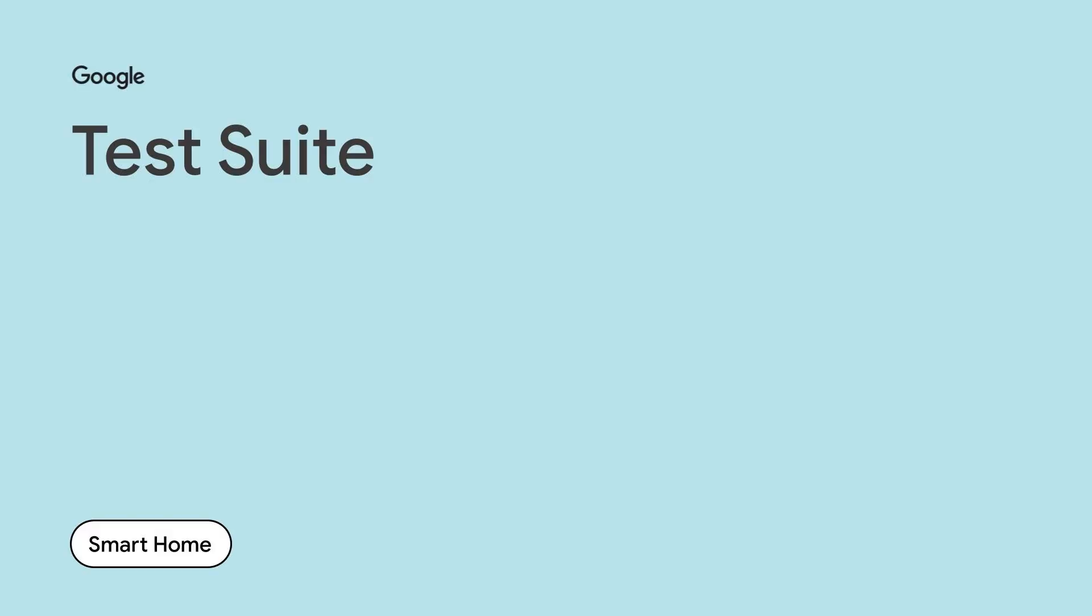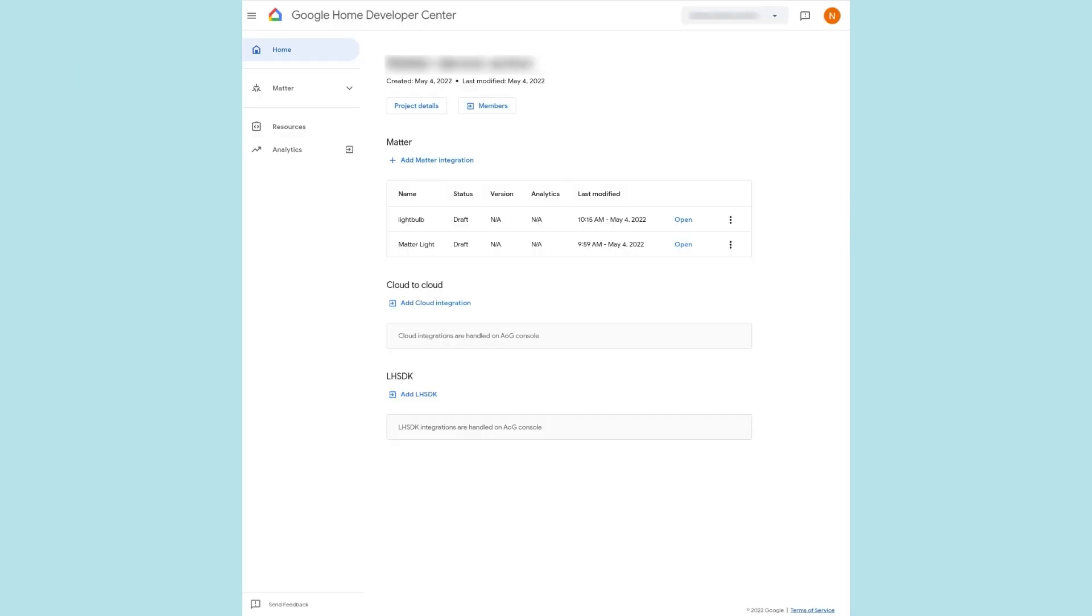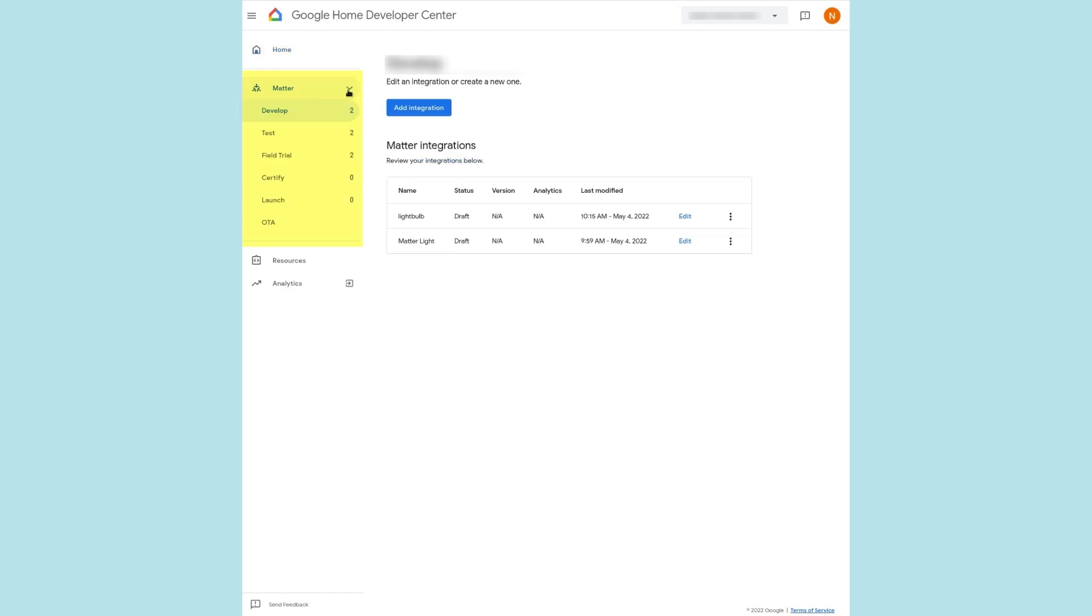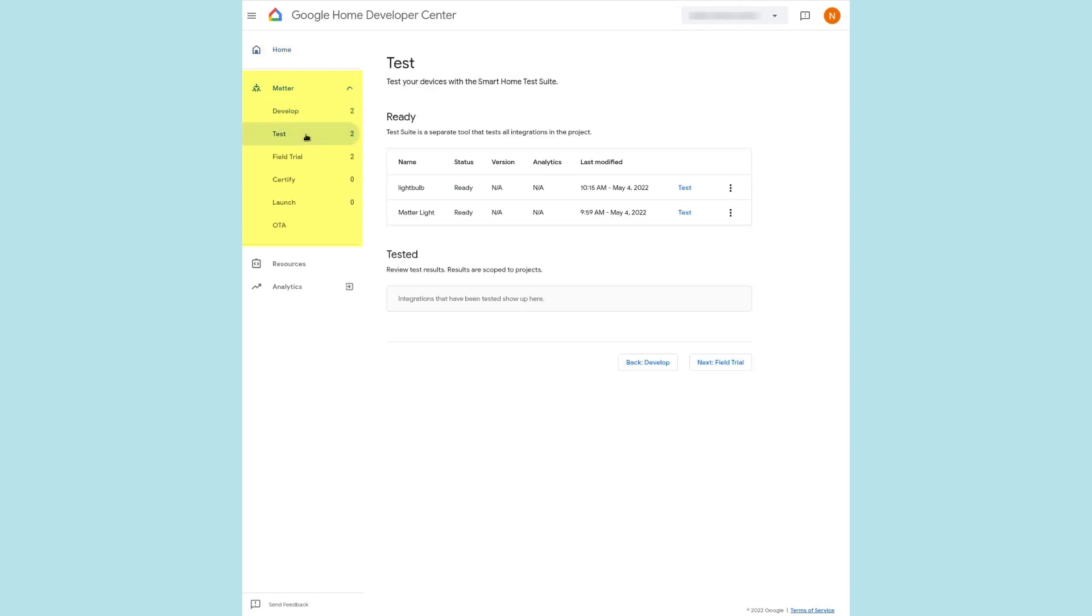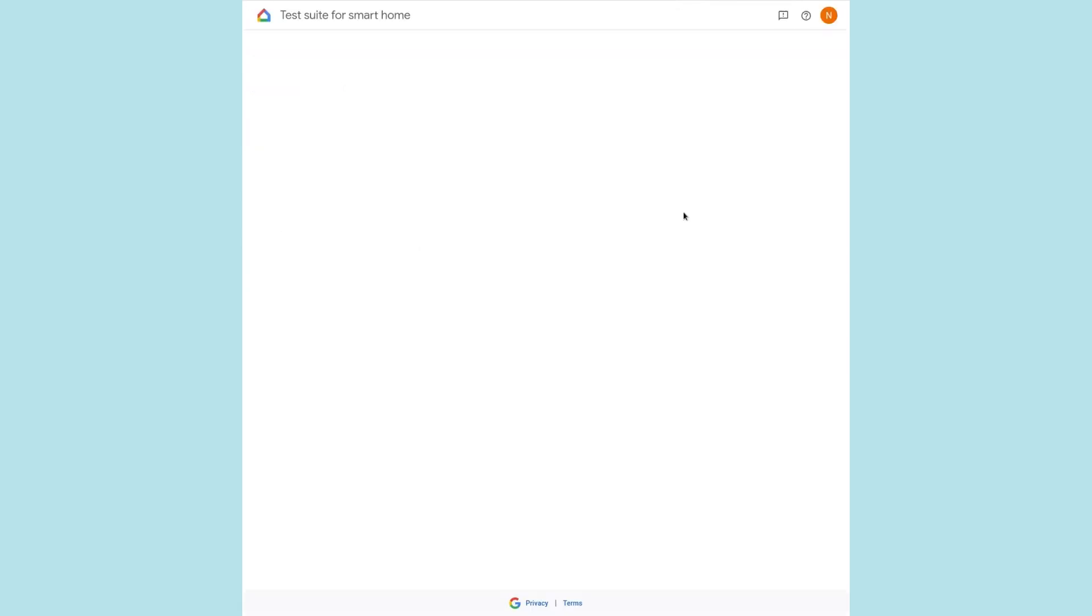Test Suite is a public tool that allows us to self-test and validate our Smart Home implementation. The Test Suite automatically generates and runs test cases based on the devices and traits associated with our project. Let's utilize the Test Suite on our virtual device. In the Developer Center console, we navigate to the Test tab on the left menu. In the device settings to the right, we click on the Test button to launch Test Suite.